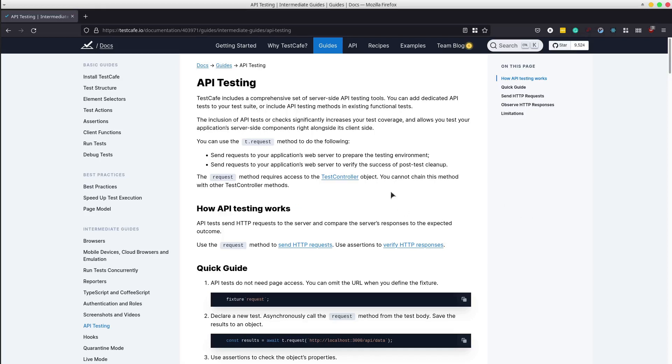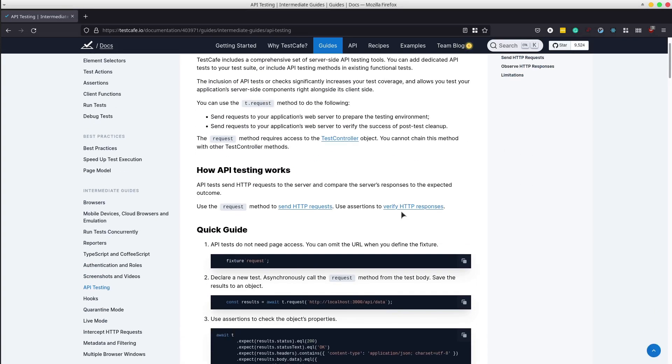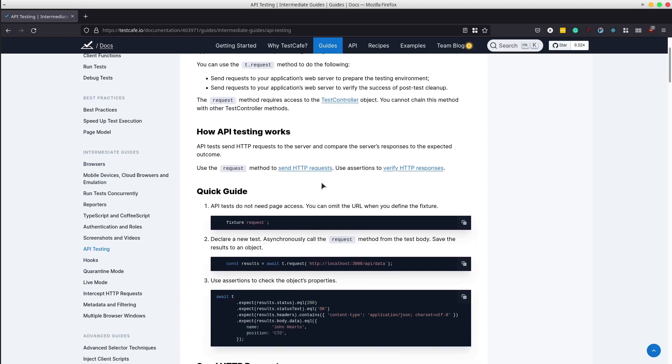Test Cafe includes a simple documentation page on this subject. In a nutshell, the test sends HTTP request to the server and compares the server response with the expected outcome.